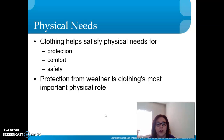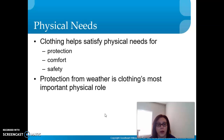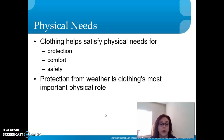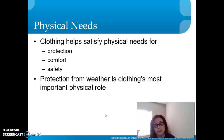I don't know if you've ever watched any shows on TV like Alone, where they're out in the Alaska wilderness surviving for a hundred days, or Naked and Afraid, where they have no clothing. The environment is very harsh to their bodies, so protection is the most important physical role.